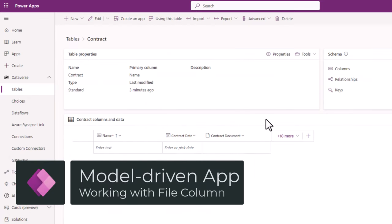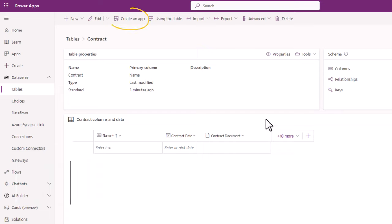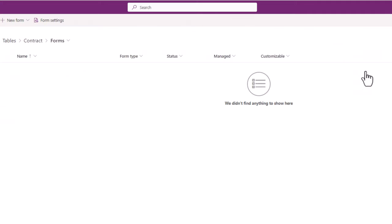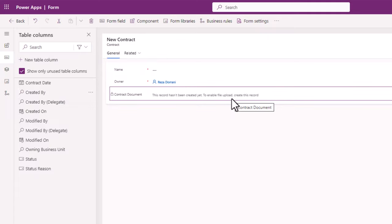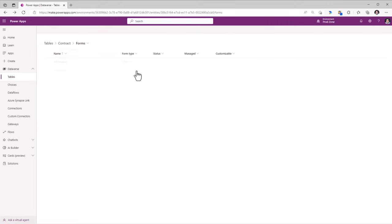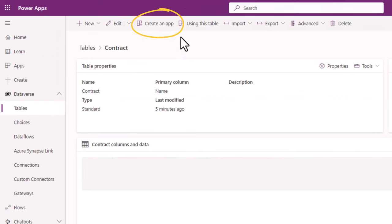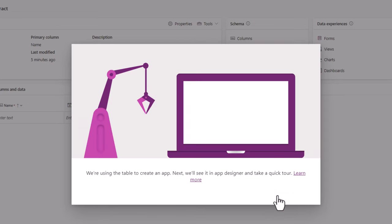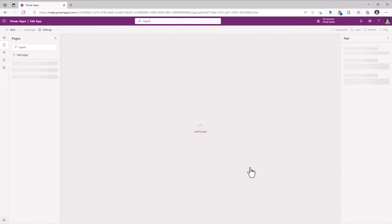Now let's create an app and look at how a user can create a record and attach a file. One of the options is a model-driven app, and we can create that app directly from the Dataverse table experience itself. I would want the Contract Document file to be part of the main form. So I will head over to Forms, pick the main form, and add the Contract Document column and the Contract Date column. I will click Publish.